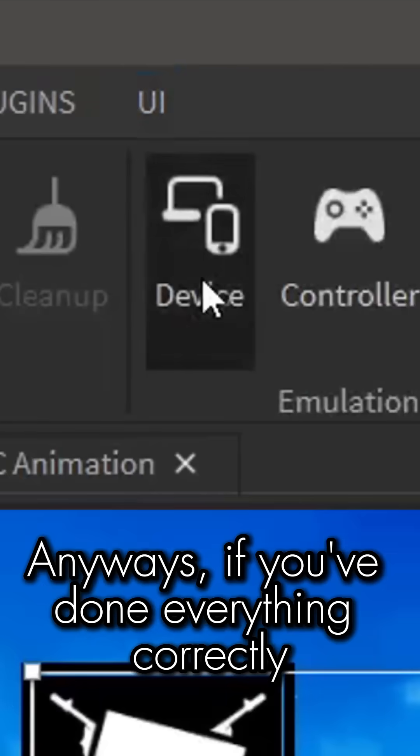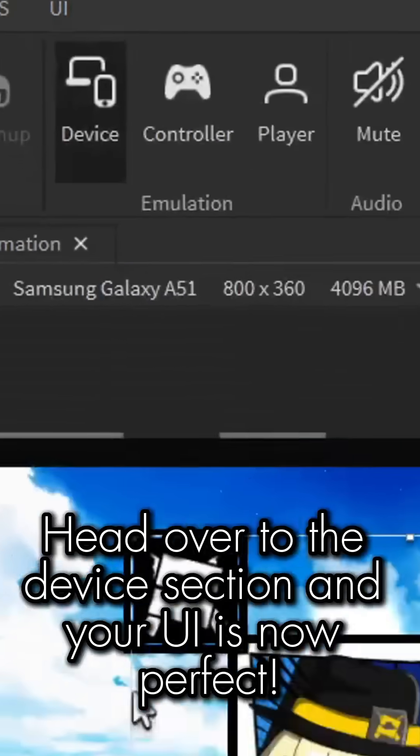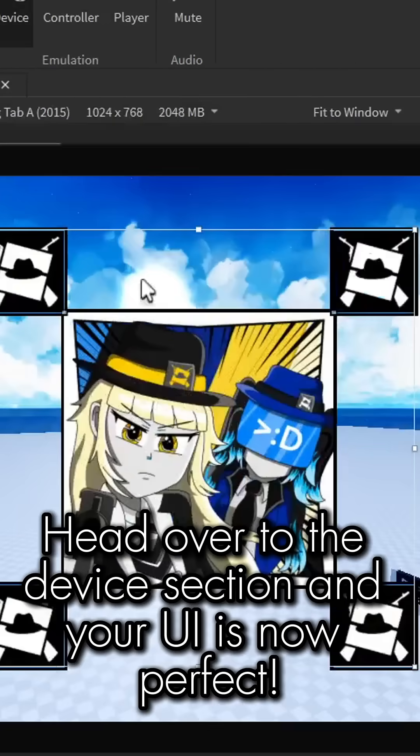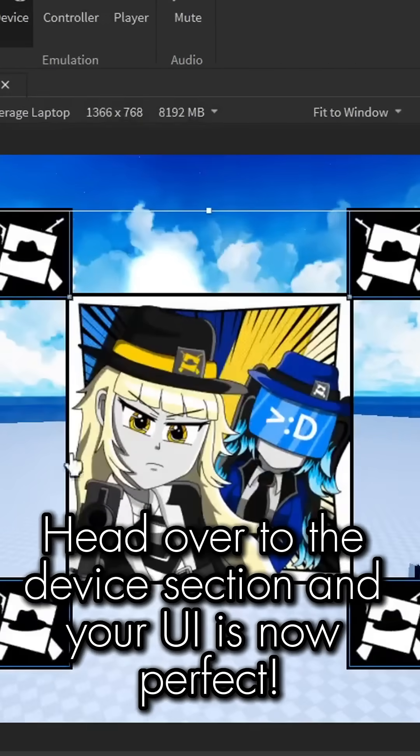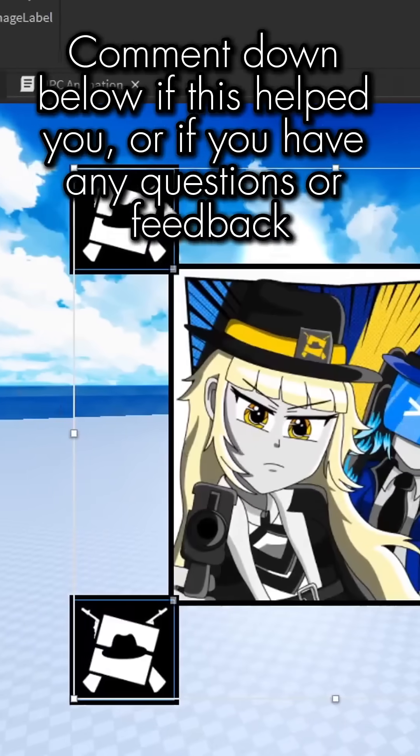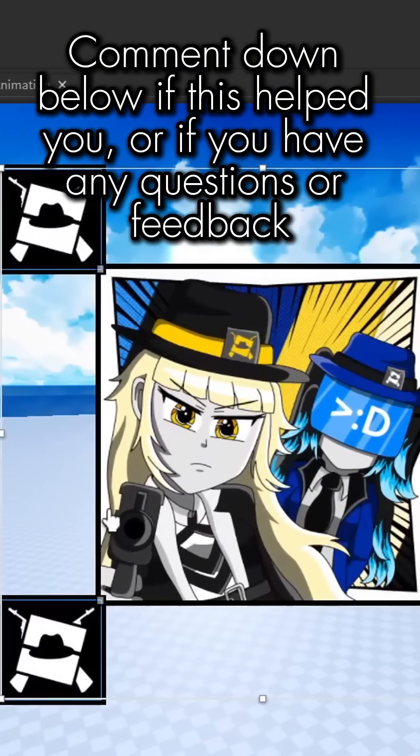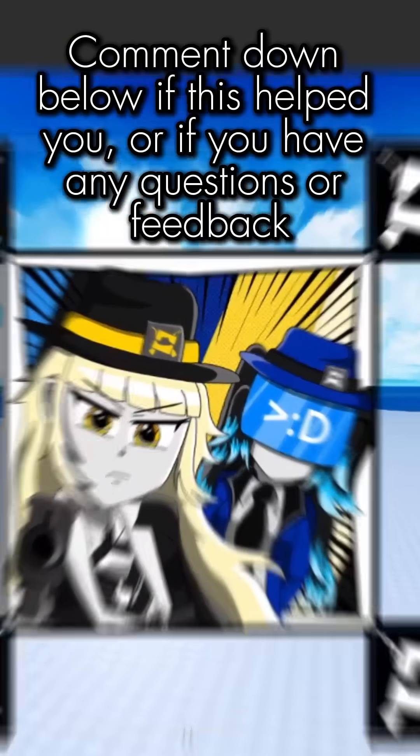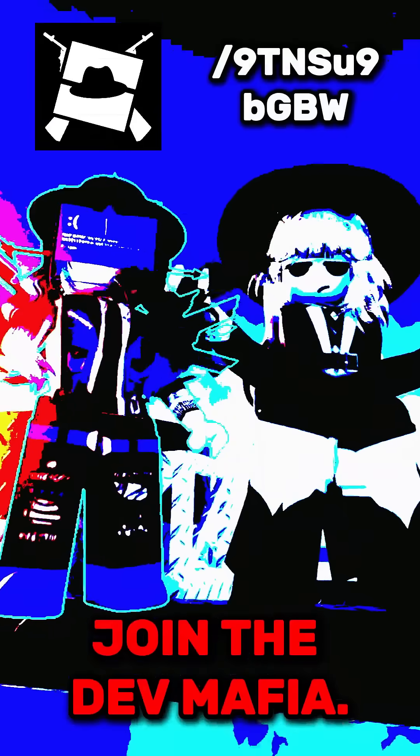Anyways, if you've done everything correctly, head over to the device section and your UI is now perfect. Comment down below if this helped you, or if you have any questions — join the dev mafia.